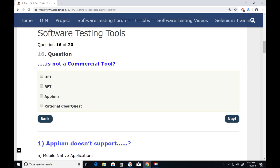Question sixteen: Which is not a commercial tool? UFT — UFT is a commercial tool, previous vendor HP, current vendor Micro Focus. RFT (Rational Functional Tester) — also a commercial tool, vendor IBM. Appium — Yes, Appium is not a commercial tool, it is an open source software test tool. Rational ClearQuest — also a commercial tool from IBM Rational. So Appium is the correct answer. Next.